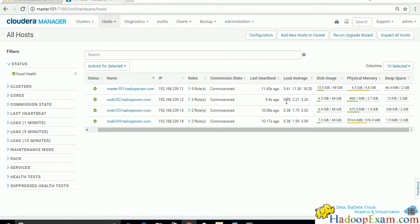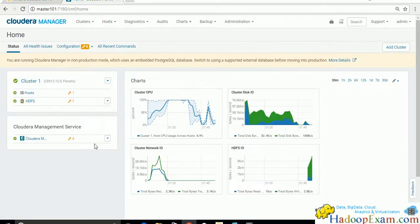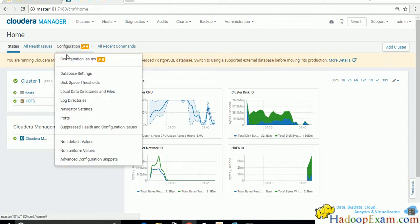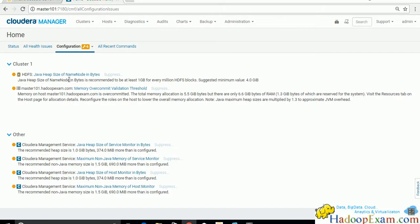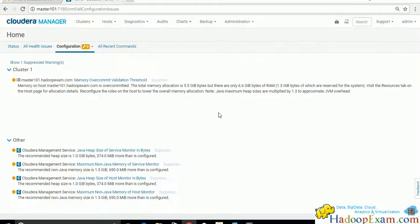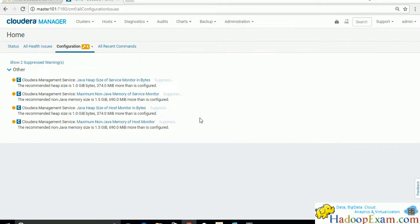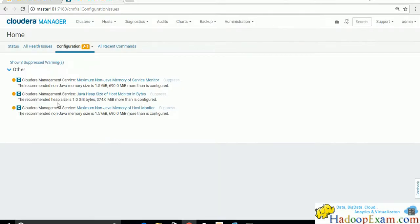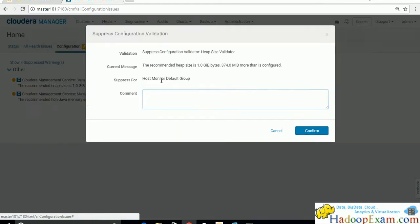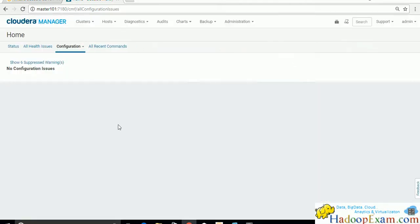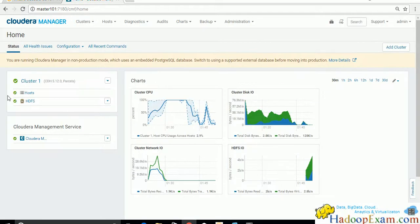You can monitor memory available and consumed, and ignore the swap space column for now. Overall HDFS health is good. Some configuration warnings appear in amber: Java heap size for NameNode suggests a minimum of 4 GB but we are running with 1 GB, so we suppress these. All memory-related warnings are suppressed since we don't have sufficient memory.